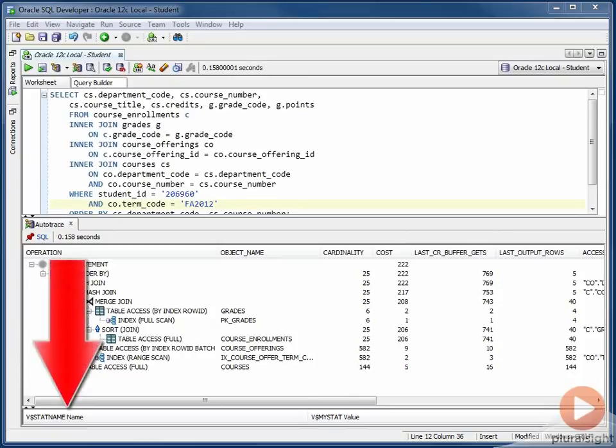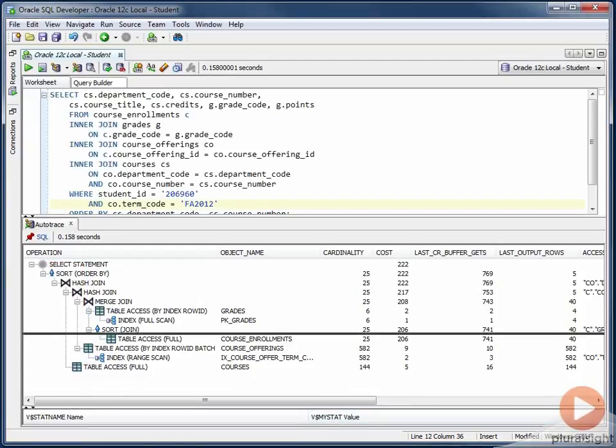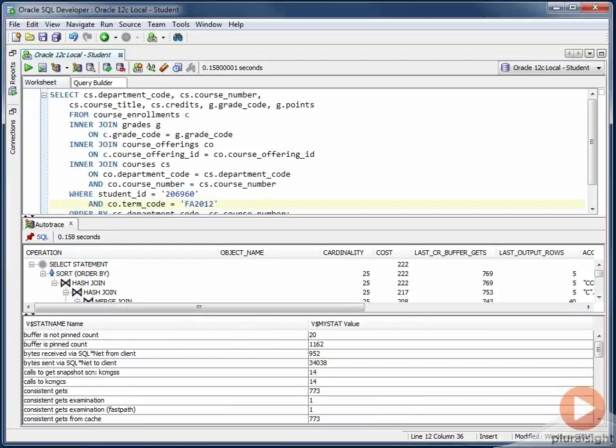In SQL Developer, we also get this panel down here, which gives us stats for our session for the time that our SQL statement was executing. And so I'll move this up so that we can see the results that are in here.